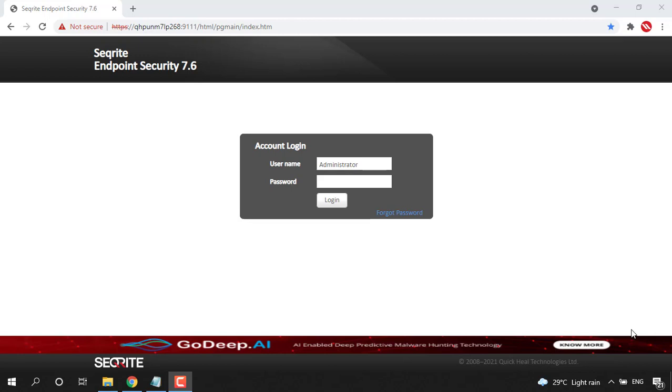Hi all, in this video we are going to see how we will restrict the download speed for downloading antivirus build and service packs on the Securite Endpoints.